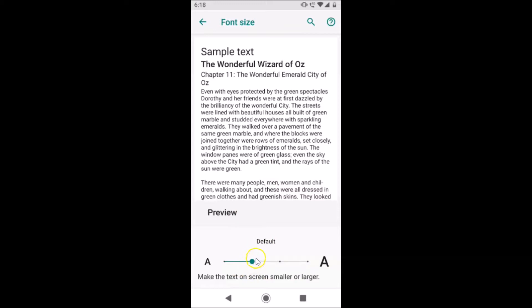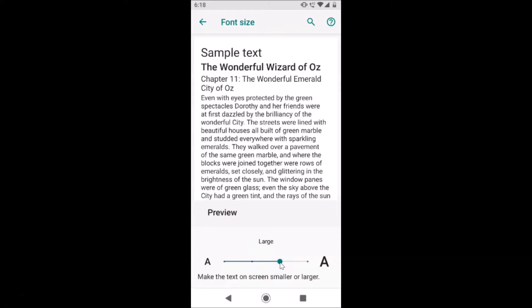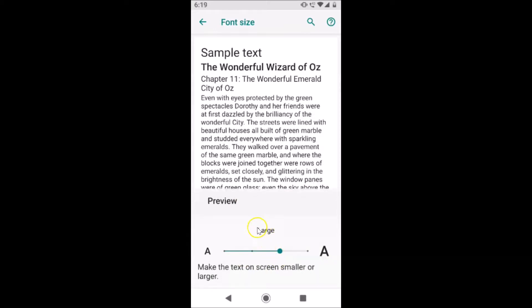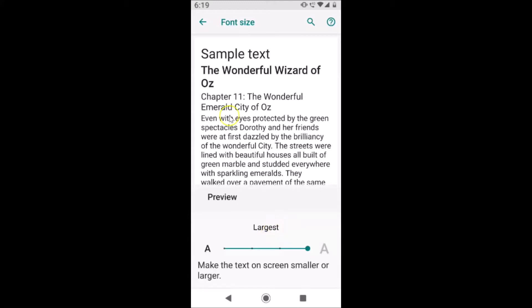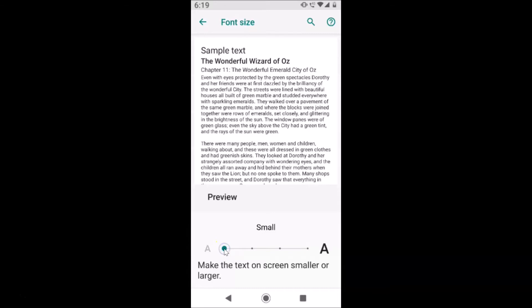The current one is the default. If I tap on this option we have Large, and you can see the preview. If I tap on the right end, we have the Largest option — you can see the preview. And if I tap on the left end, we have the Small font size selected. So just select it according to your requirements.